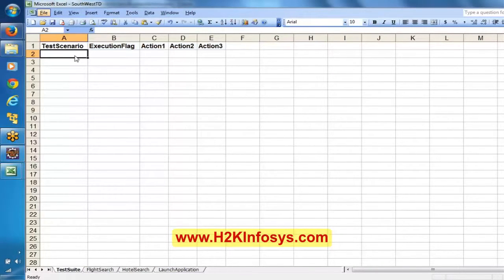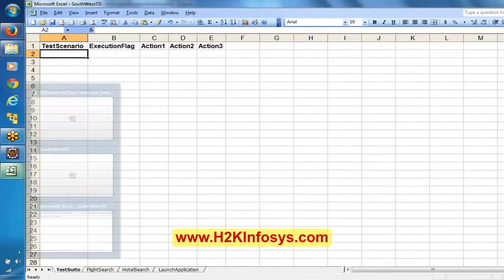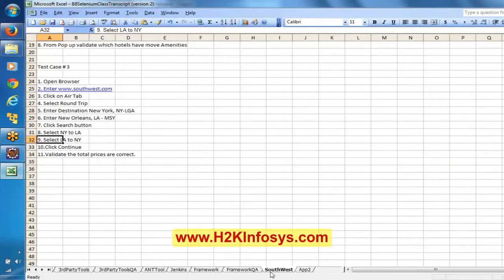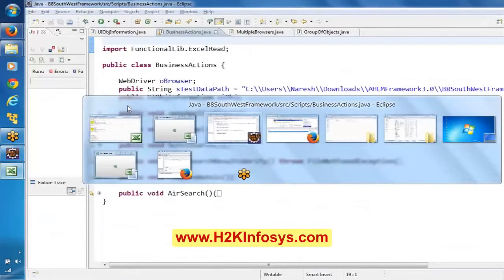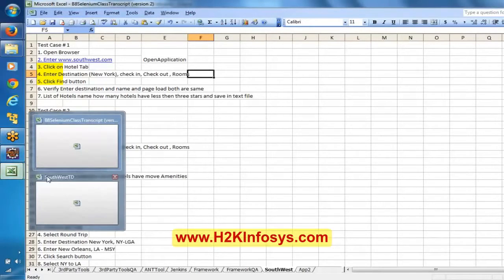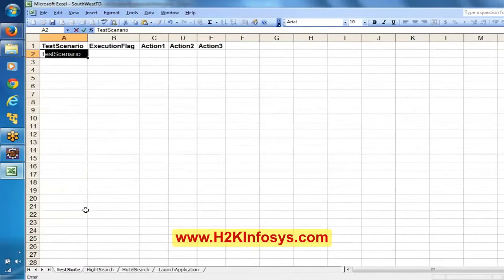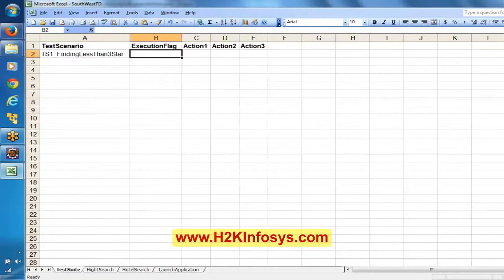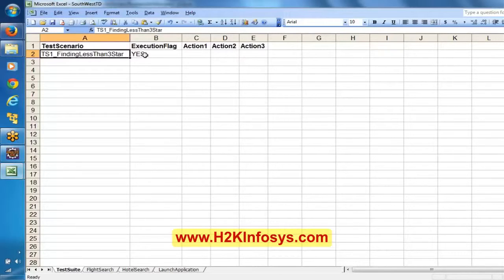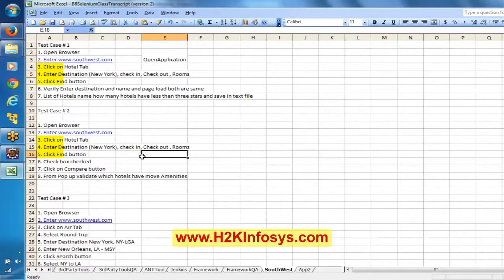The first scenario was finding less than three-star service. Let me mention here — test scenario one, underscore, finding less than three-star. I am just giving some name for this scenario. The execution flag — you can mention 'S' or 'no'. If you mention 'S', this scenario has to be executed. And here are the compact motors — flight switch.